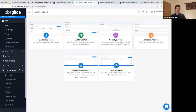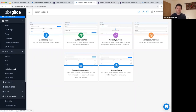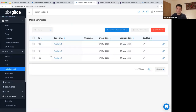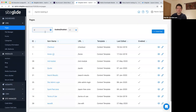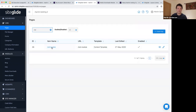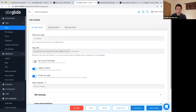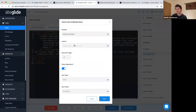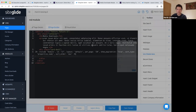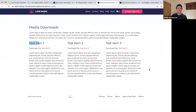Switching to another test site where I already have media downloads installed with a couple of items and a page set up — on this page I have a basic layout calling out the module. Using the toolbox, I go to Modules, which automatically finds the installed media downloads module, and I can select a layout.